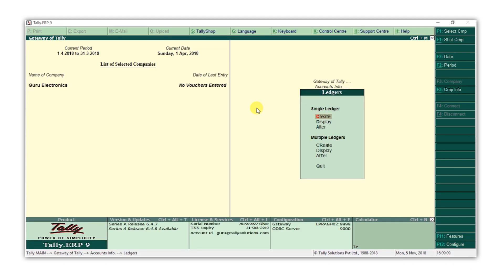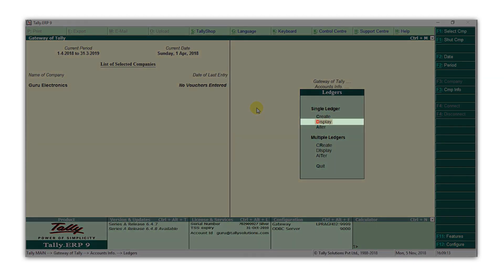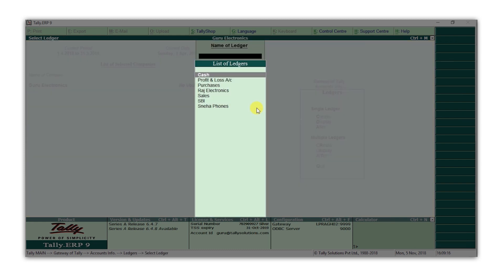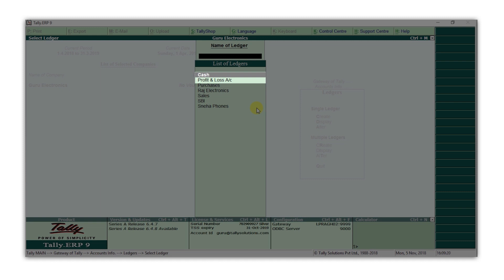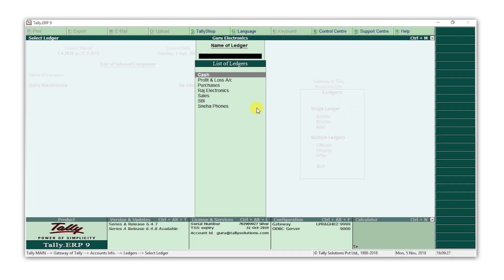At any time, if you want to see the ledgers you have created, you can select Display. You will see that in addition to the ledgers you have created, cash and profit and loss account ledgers are also displayed. These two ledgers are available by default when you create a company in Tally ERP9.